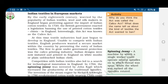By the early 18th century, worried by the popularity of Indian textiles, wool and silk makers in England began protesting against the import of Indian cotton textiles. In 1720, the British government enacted legislation — legislation means a group of laws — banning the use of printed cotton textiles called 'chints' in England. This act was known as the Calico Act.